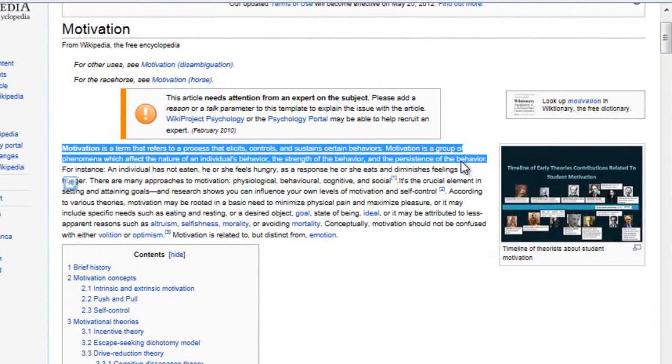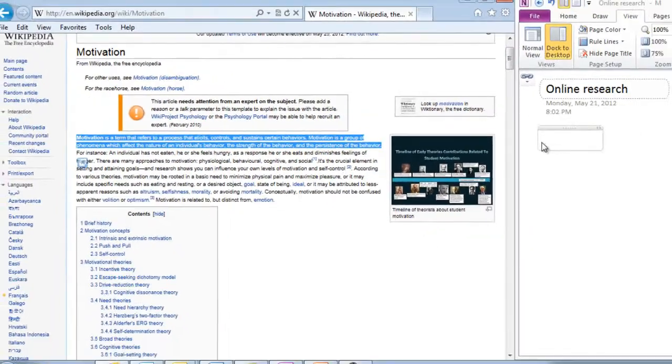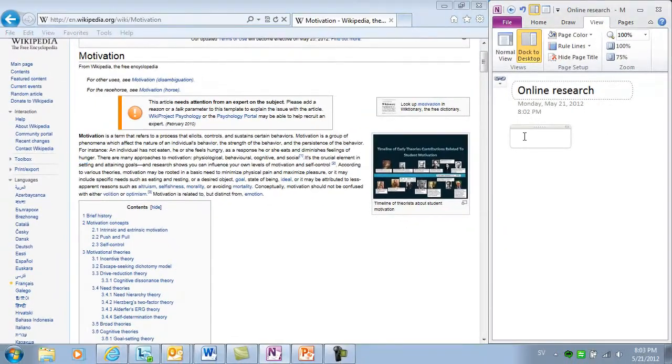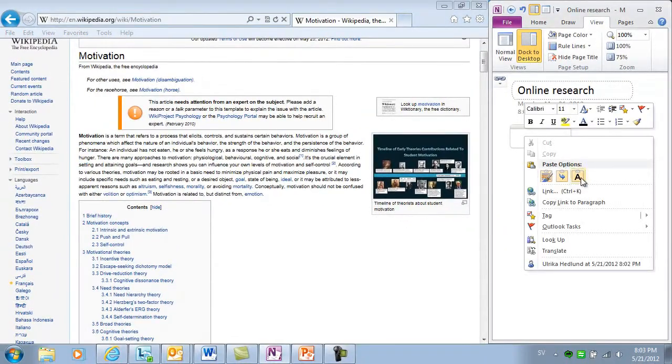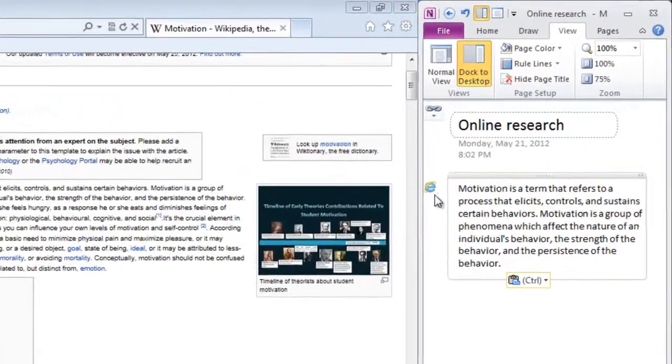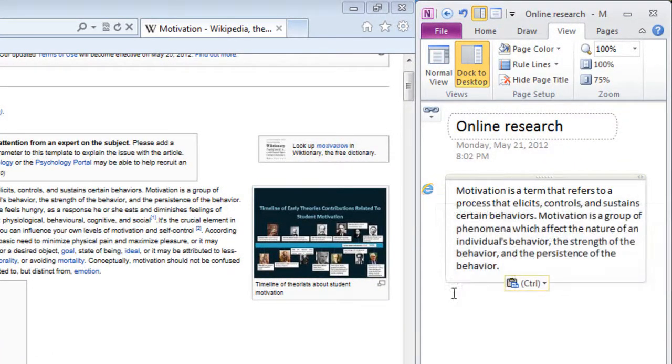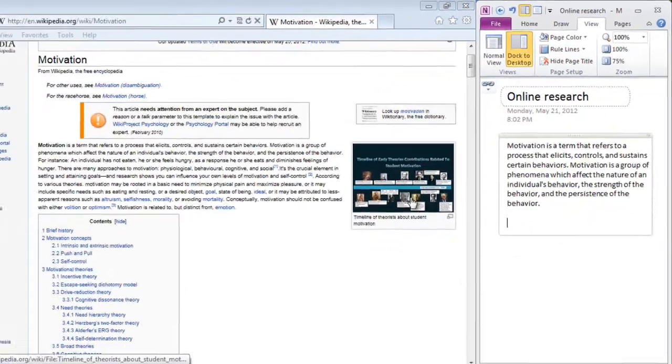Here I'll mark the definition of motivation, copy it, and then paste the text into my notes. As you can see, OneNote keeps track of the source for me.